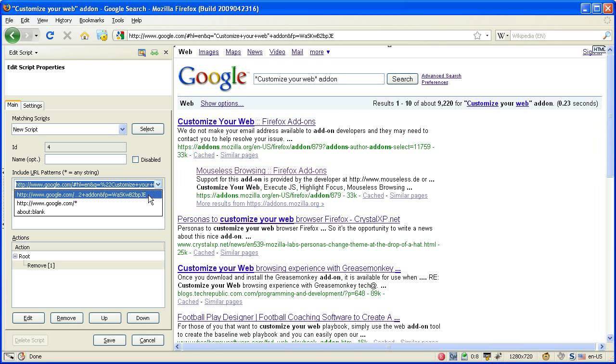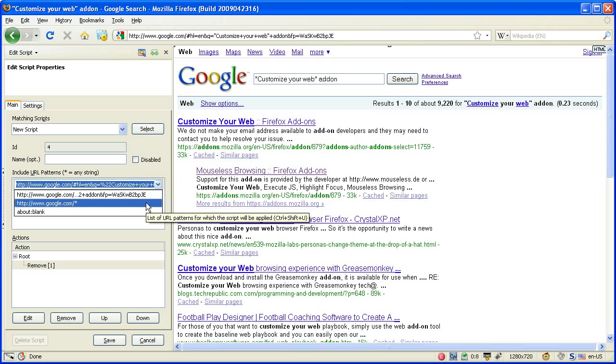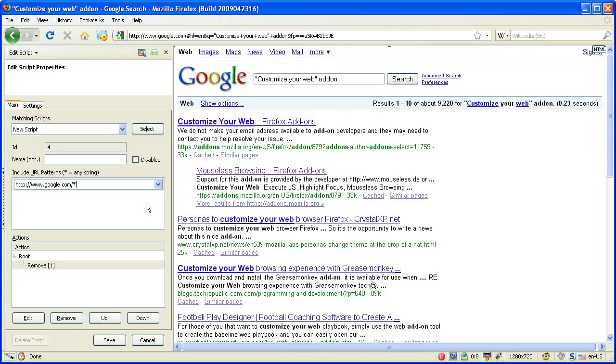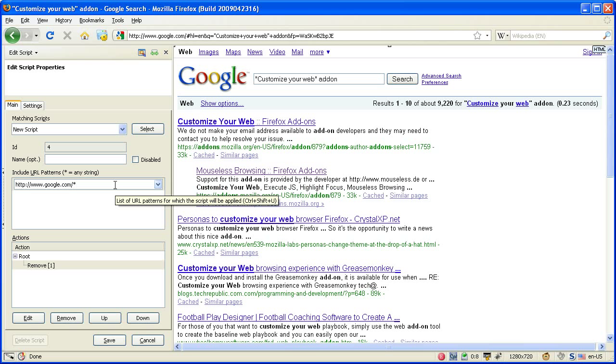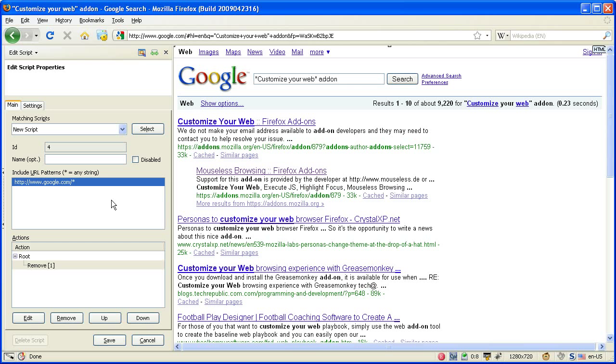It already gives you some other choices with wildcards already included. So we choose that one and up click confirms it.